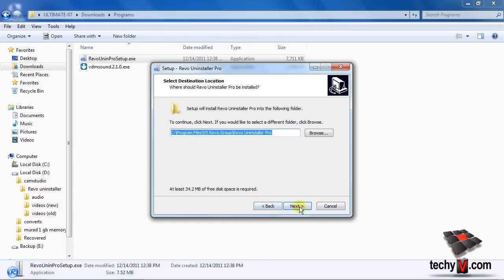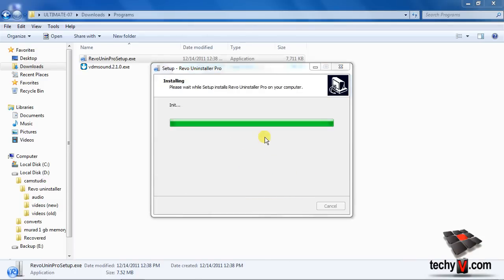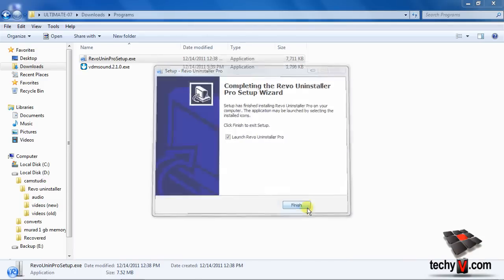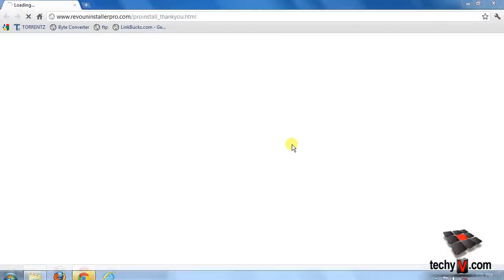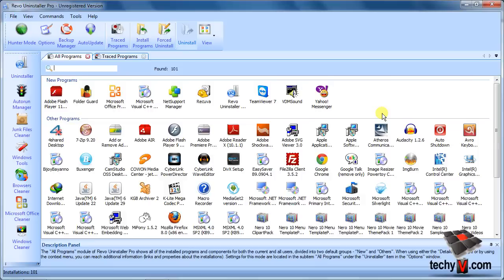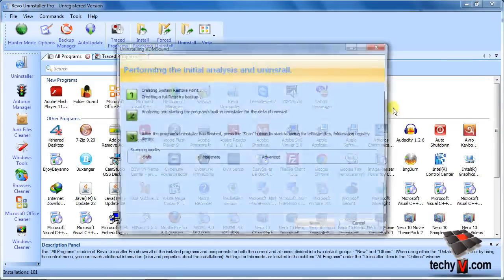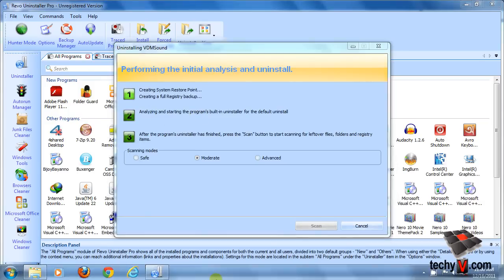Alright, installation is complete. Now click Finish to launch the Uninstaller Pro. So welcome to the Revo interface. To uninstall a program, just double-click on a program icon from this list and then it will load that program's default uninstaller.